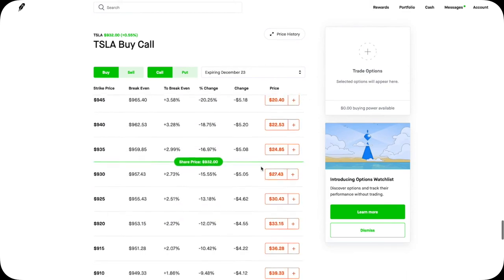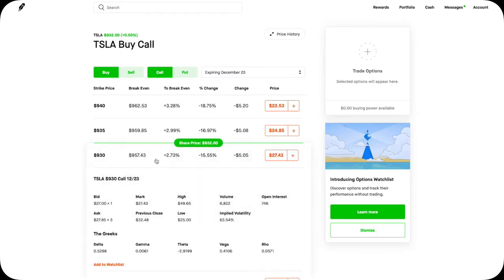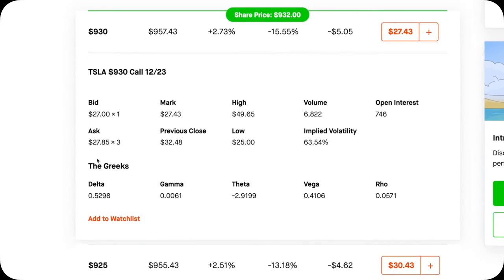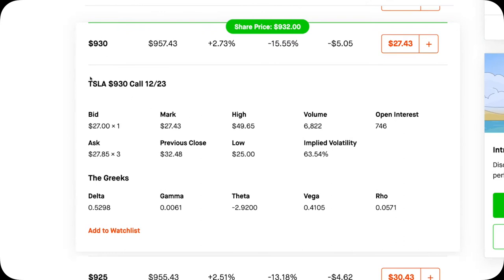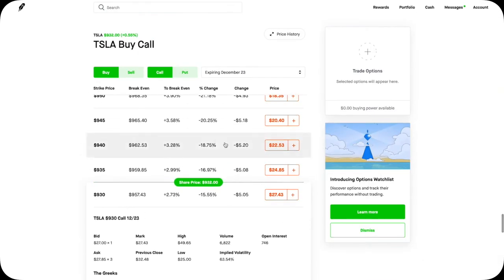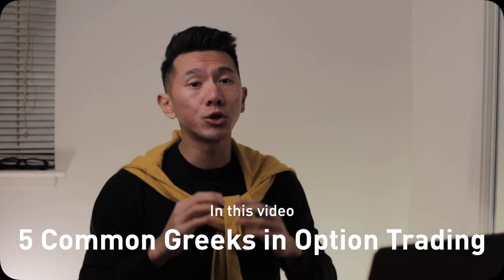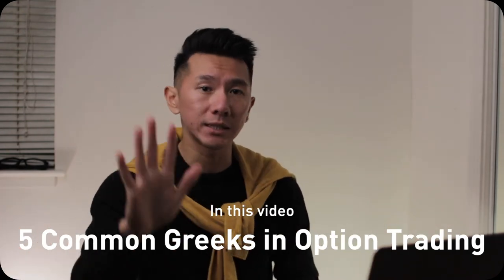If you trade options on Robinhood as a beginner, you might have trouble deciding which one to buy. When you click into one of the options, you will see even more information. There is a section called the Greeks. There are five Greeks: Delta, Gamma, Theta, Vega, and Rho. These are risk factors associated with these particular options, like this 930 Tesla call option. Understanding these can help you decide which option contract to buy or sell.